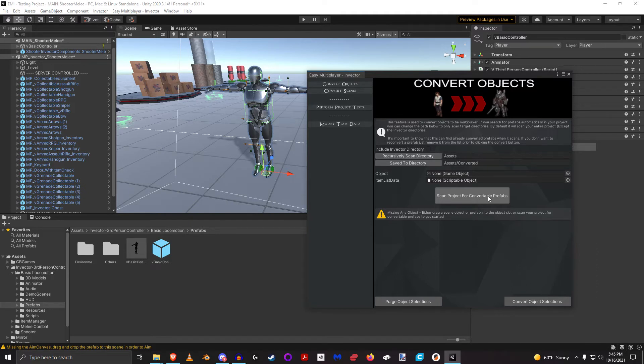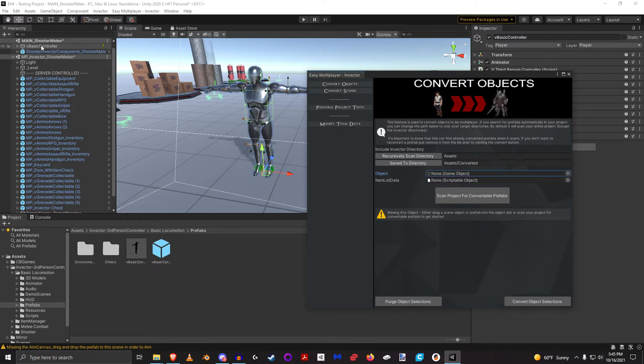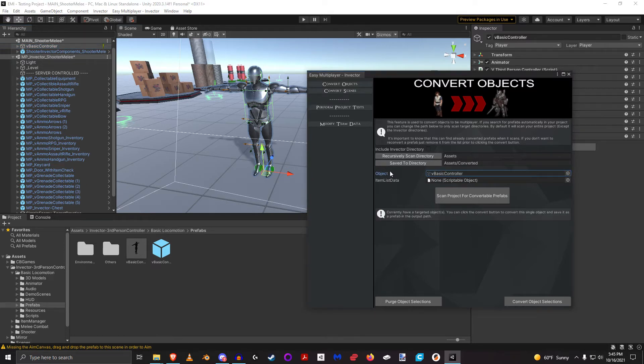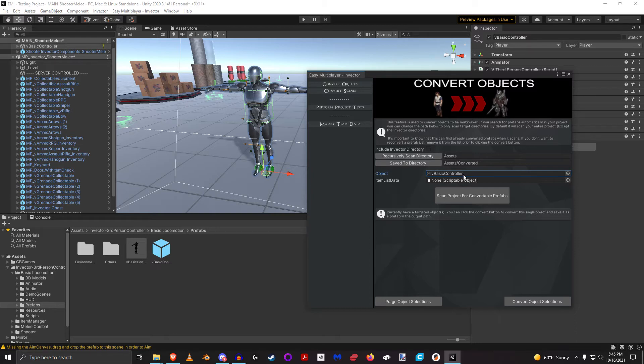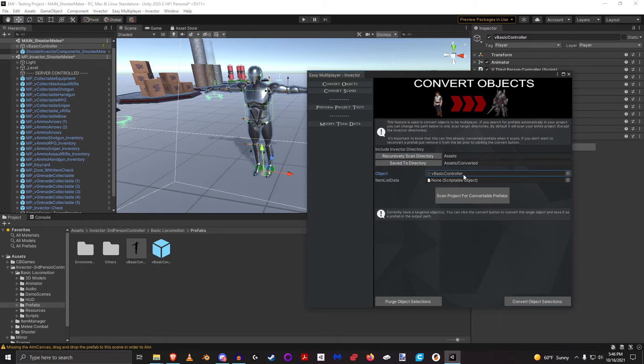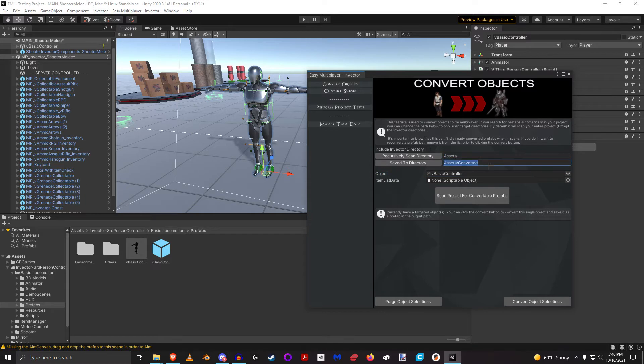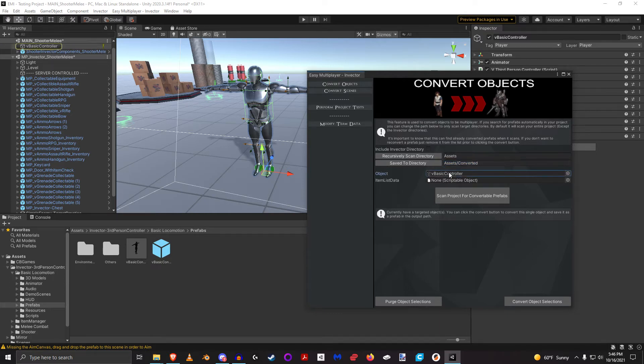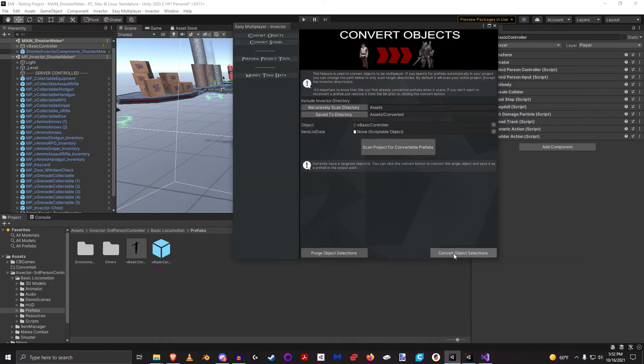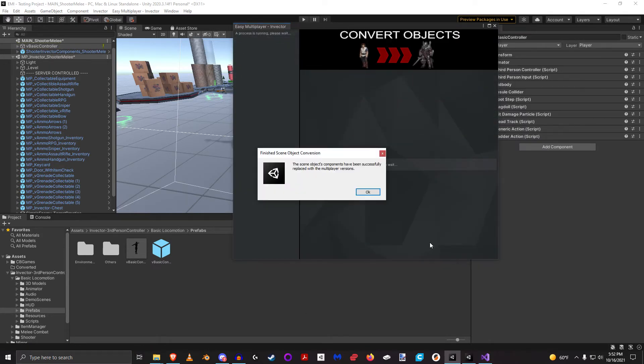...projects for prefabs that are convertible and it will do it automatically for you, or we can just take advantage of this field and do one object at a time. In this particular case I want to convert him. Now it's important to know that objects that you drag and place in here are going to be replaced as is. It does what that means is it's not going to make a copy and make the changes to the copy, it's actually going to make the changes in place to the original object. So it's up to you to make that copy for yourself in case for whatever reason you don't trust this.